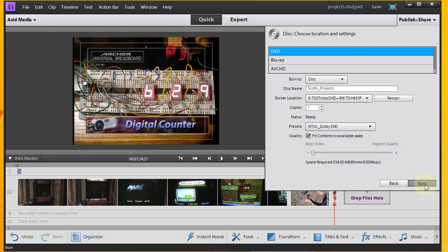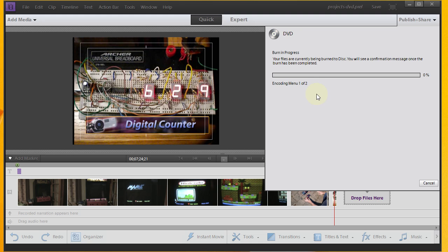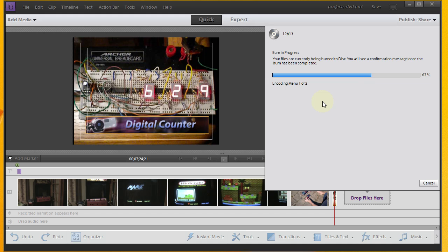And then when you click Burn, you're going to come to this progress bar here. And it's going to go through several different items. And I'd say, the more video and more menus that you have, the longer it's going to take. And of course, that's going to be dependent on the power of your computer as well. And once you're completed, you will get a message saying that your DVD is ready. And that's really all there is to it.